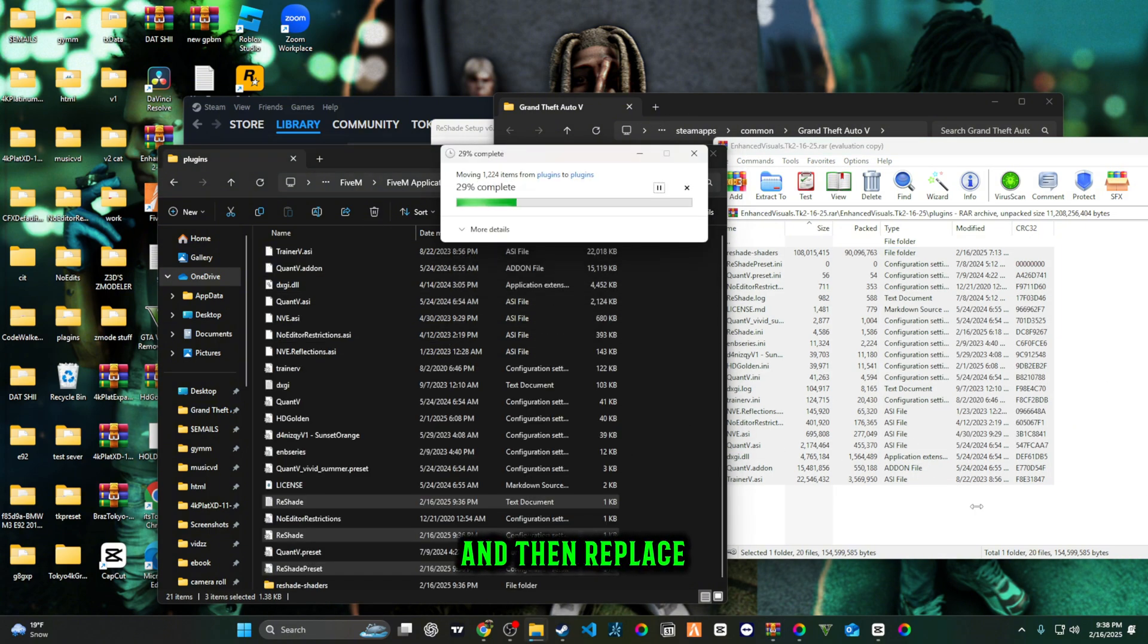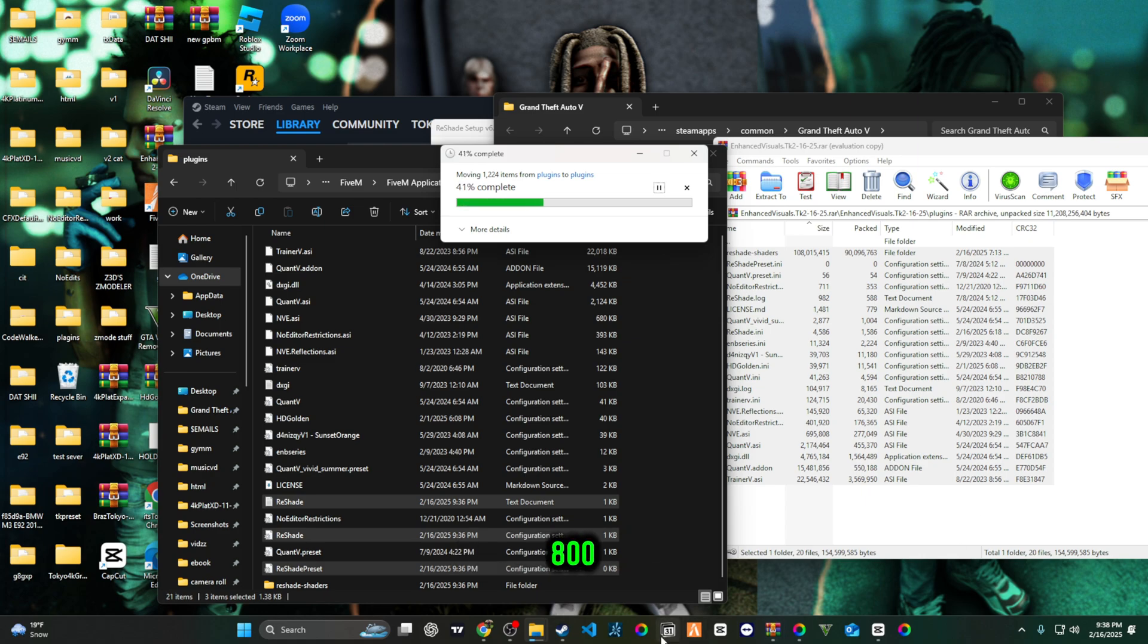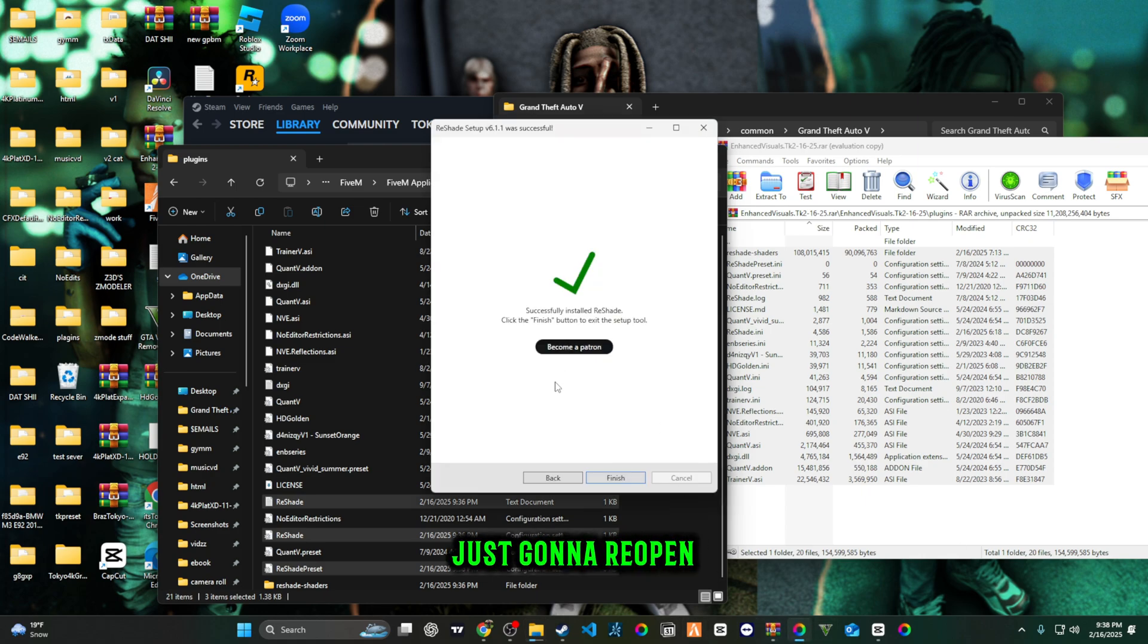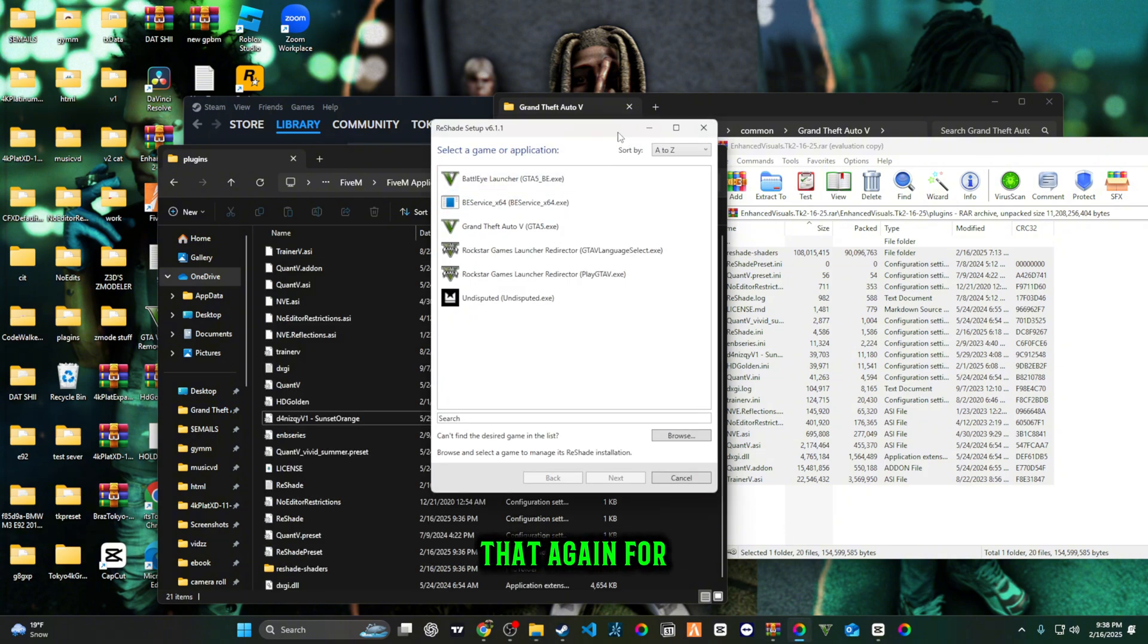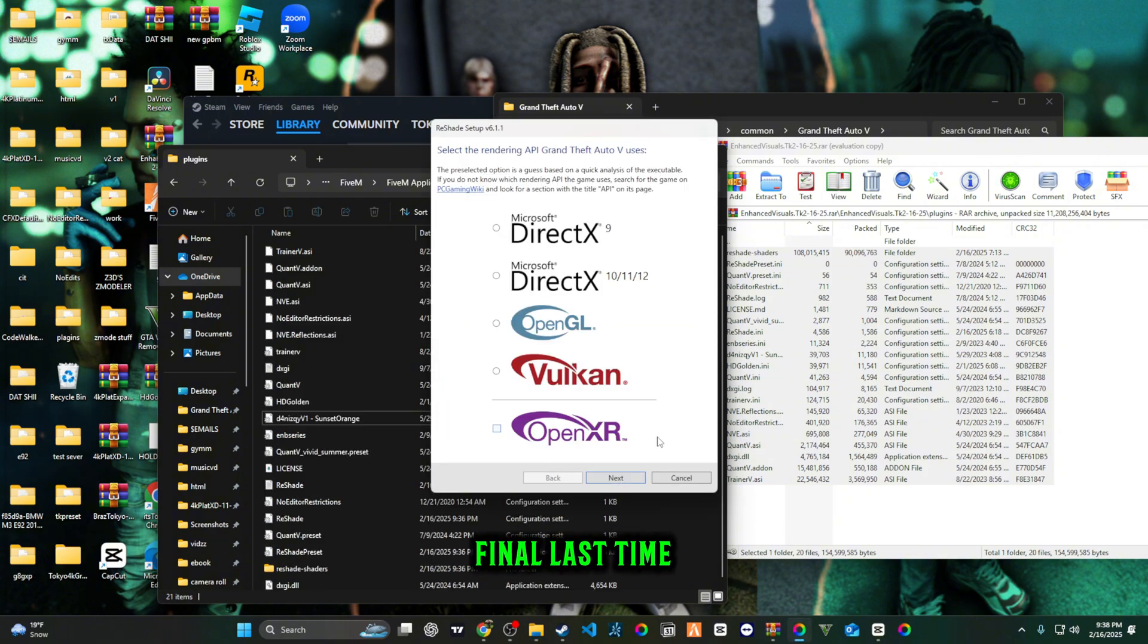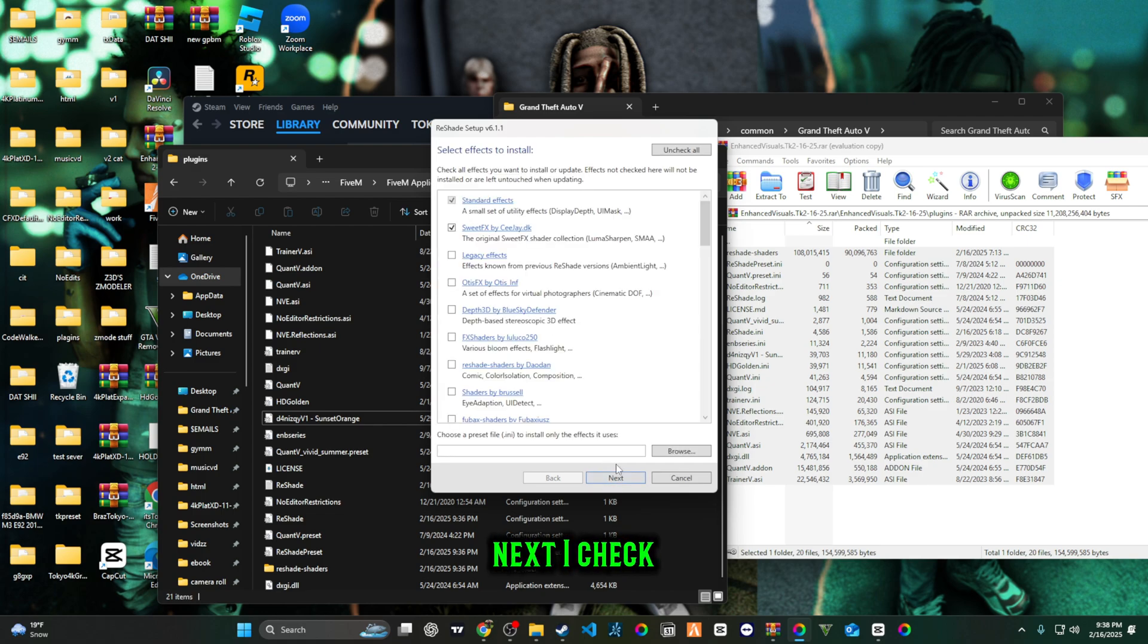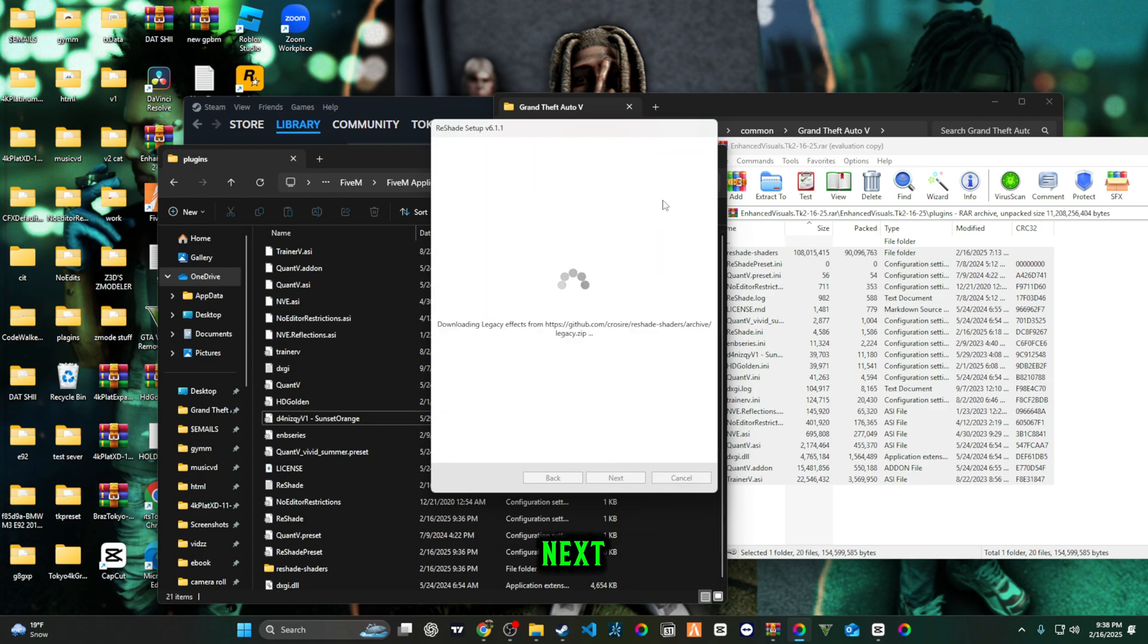It's going to say 800, and then you're just going to reopen up the 6.11 and then run that again for a final last time. Next, uncheck all, check all, next.